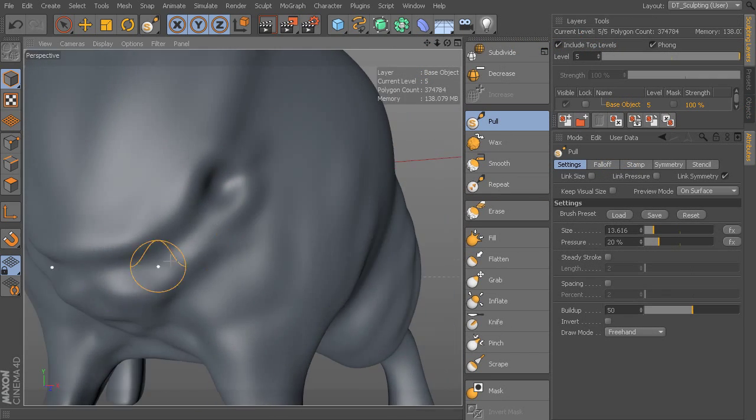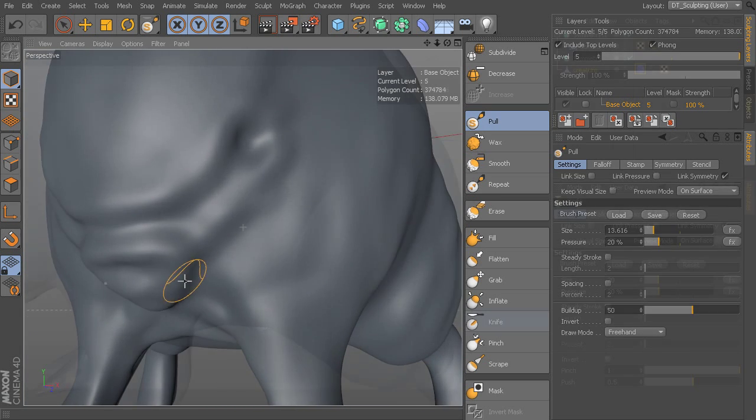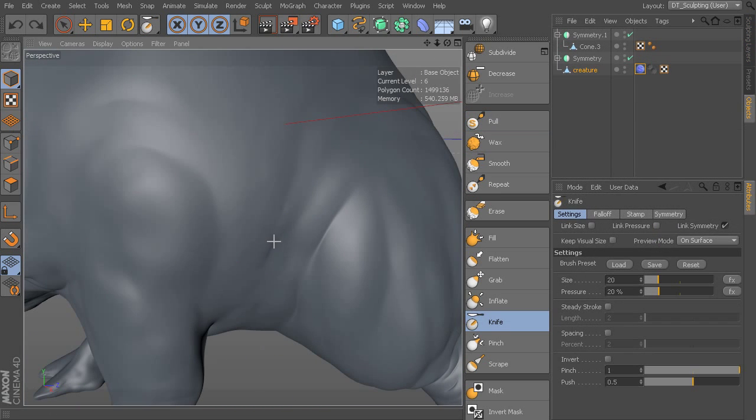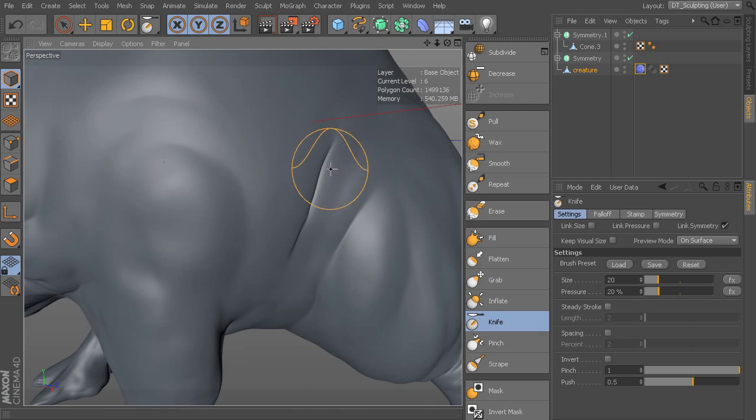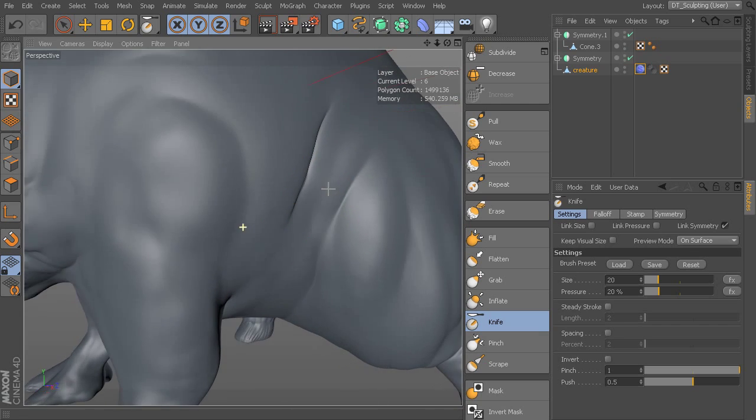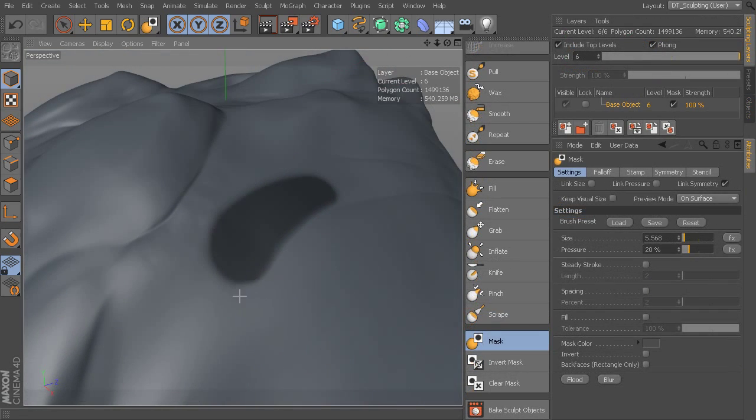You'll learn about every available sculpting brush, brushes like grab and wax, pinch and scrape, fill and knife, and get a good idea of how you can integrate their different functionality into your workflow.